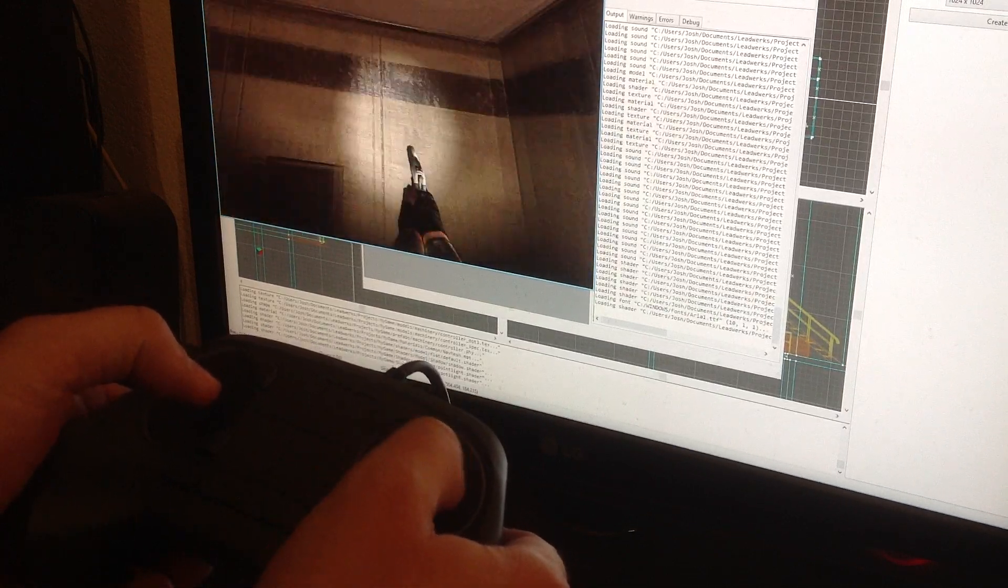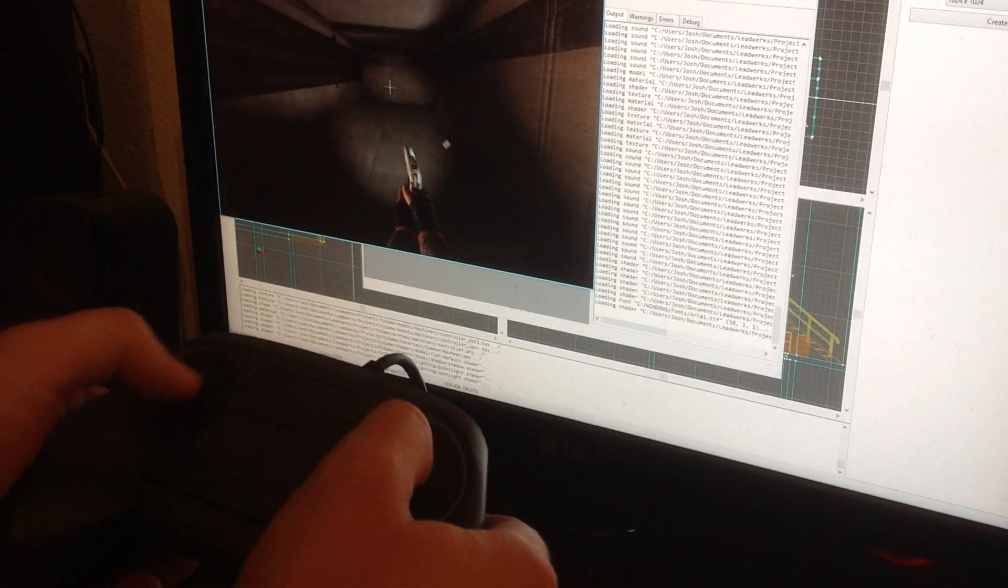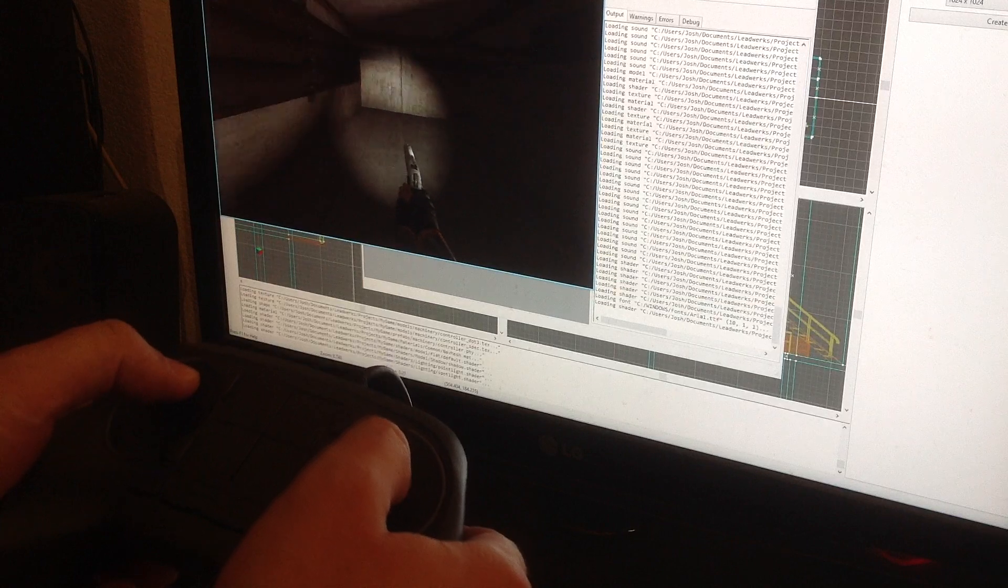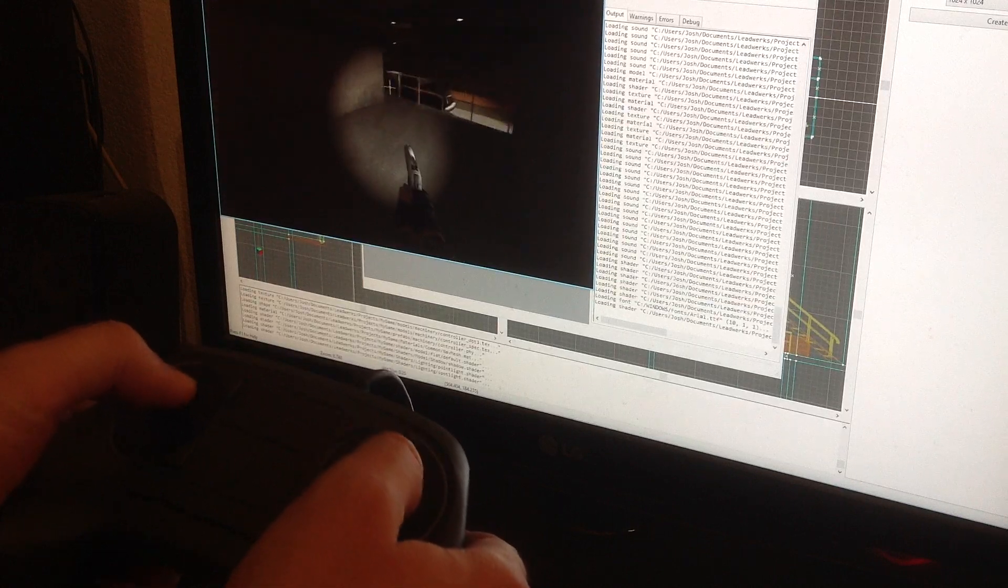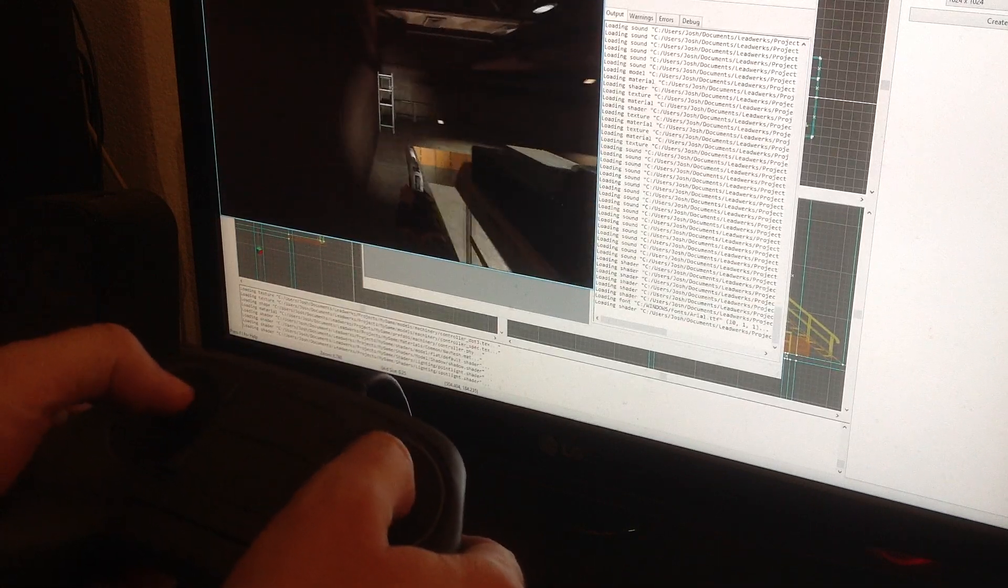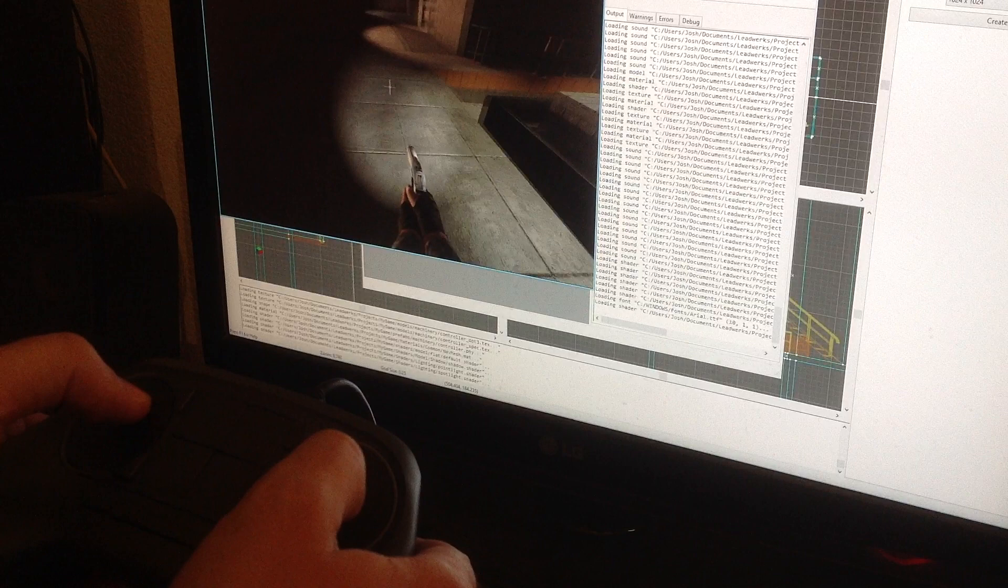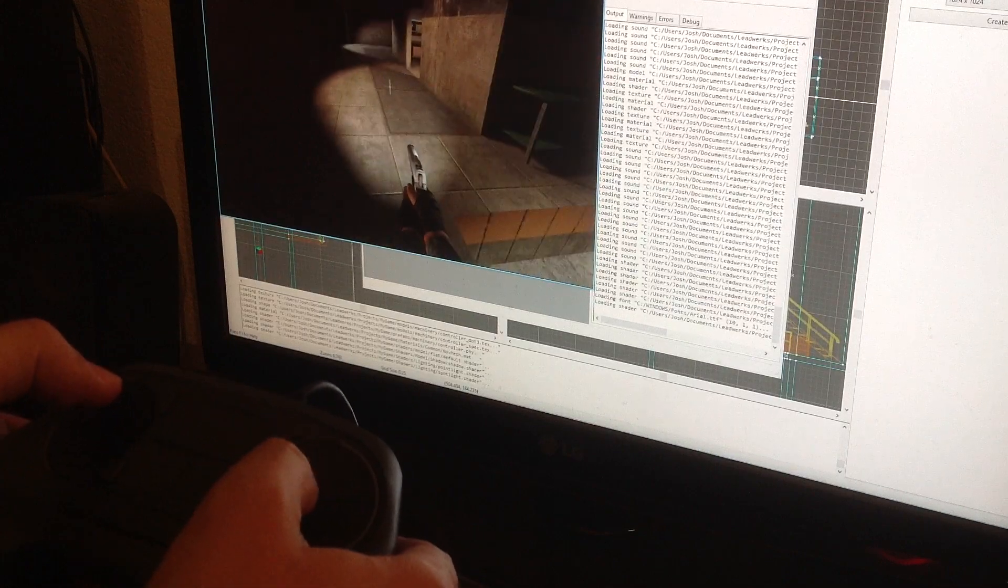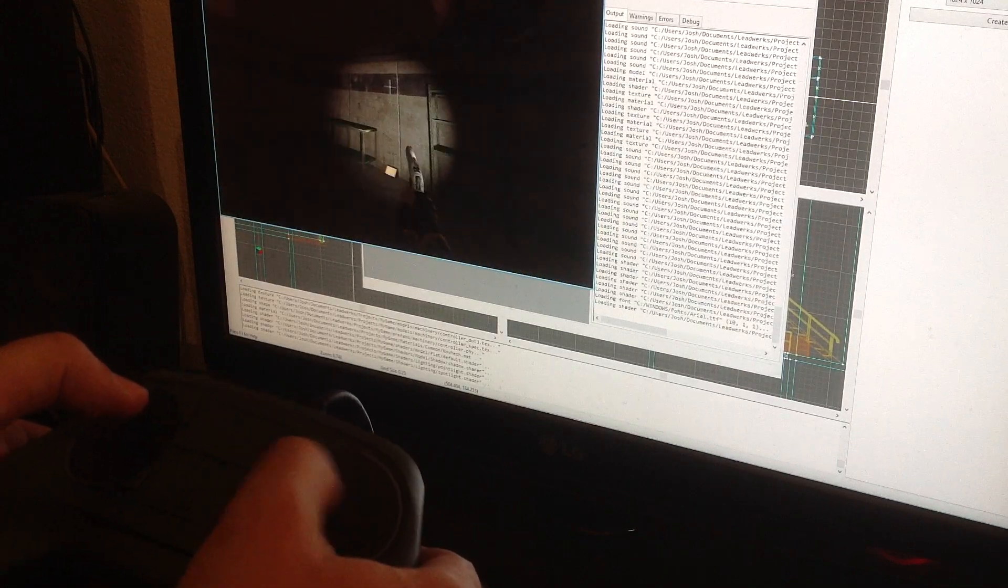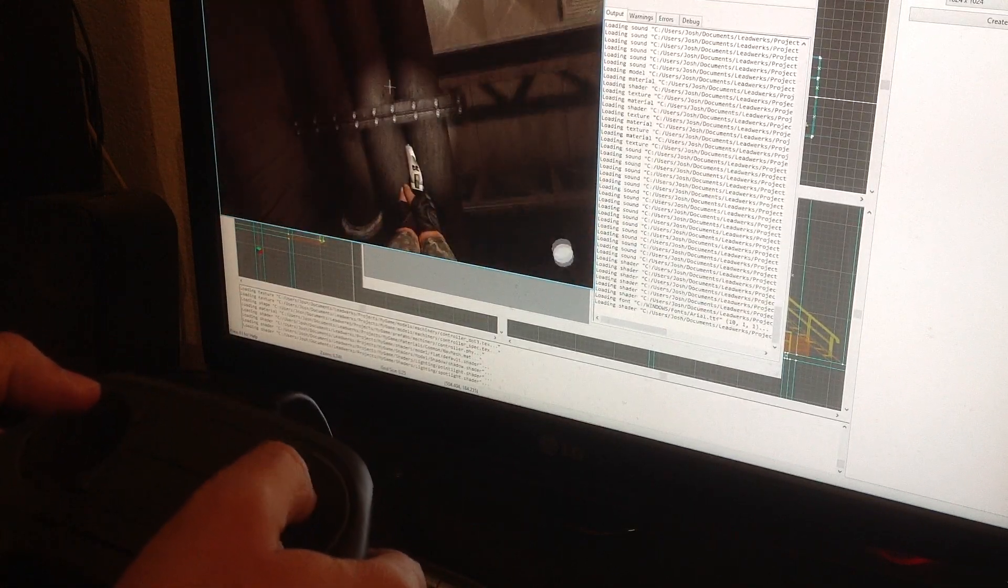As you can see here, it's really easy for me to get around with this controller. I'm terrible with analog joysticks, but I have absolutely no problem controlling this. I can turn around really effortlessly.